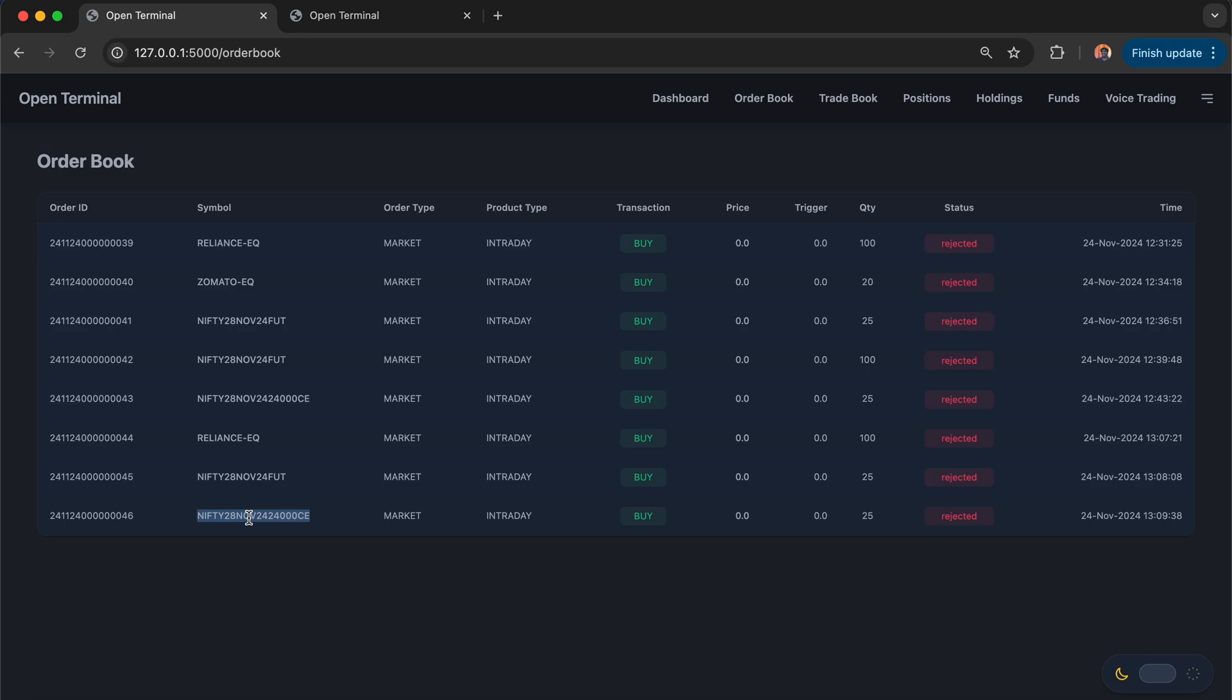So that's it, guys. We can say the world's first open-source voice-based complete full-fledged trading terminal, full-stack trading terminal. Already open terminal is available in GitHub. You can test it out at your own time. I'll give you the link in the comment below. Check out the description box. See you in another video. Thank you.